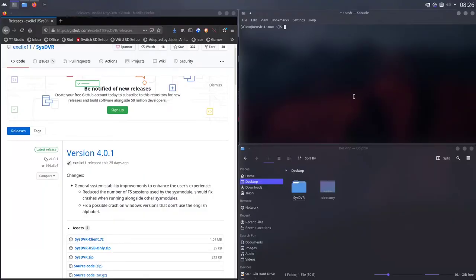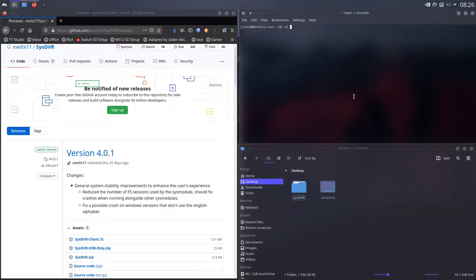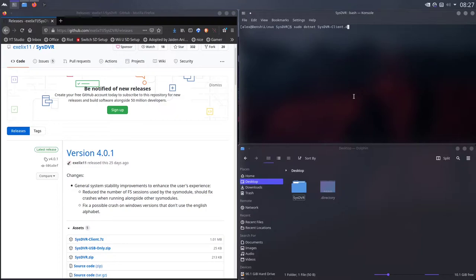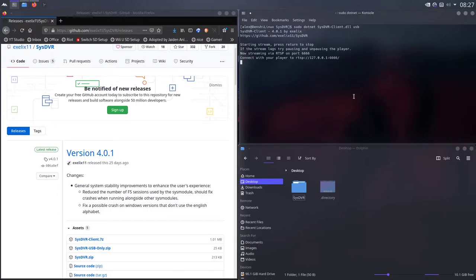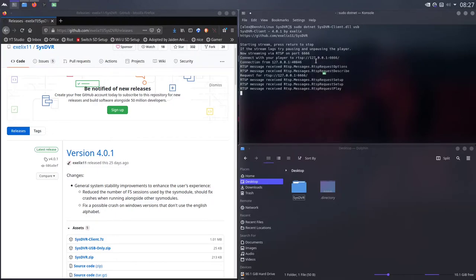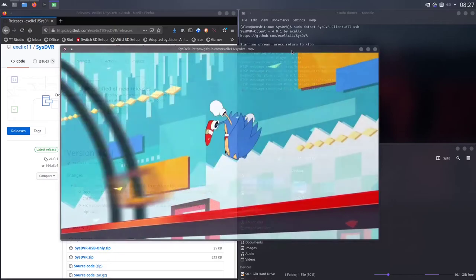Okay, so now that you're done with that, we can finally actually stream. So you've plugged in your switch via USB and you clicked that option for streaming via USB. Time to CD into - I have my specific SysDVR folder on my desktop. And then you're going to run the command - actually sudo, you have to run this with sudo. sudo dotnet sysdvr-client.dll and then the USB option to stream via USB. Press enter. And as you can see, it started the stream. To actually open the stream, you can click on this link and it will open it via MPV automatically.